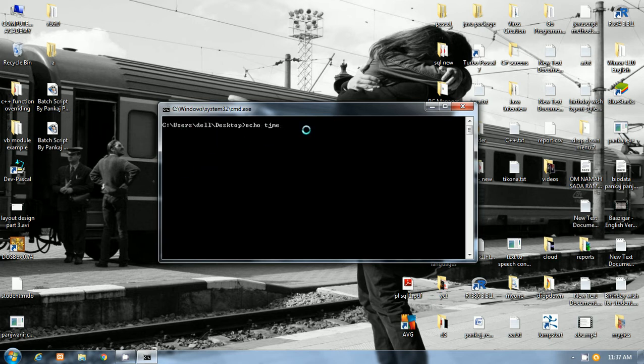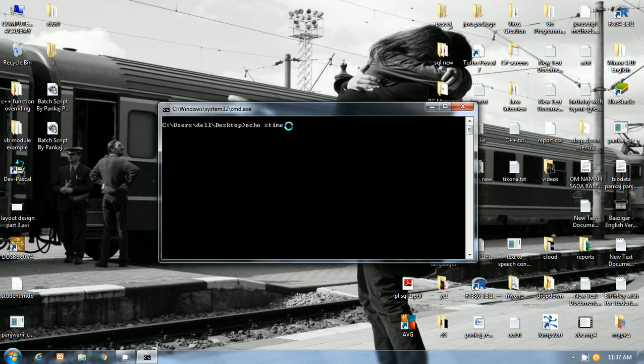I will use echo and %time% is also a command. That is why echo is also a command, time is also a command.